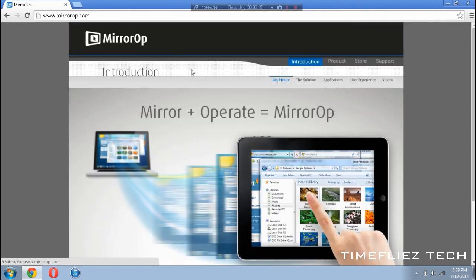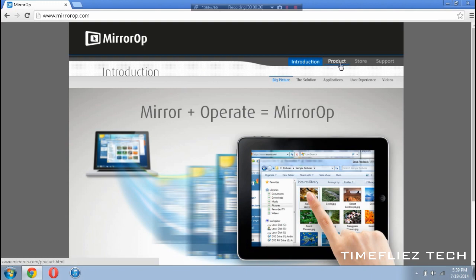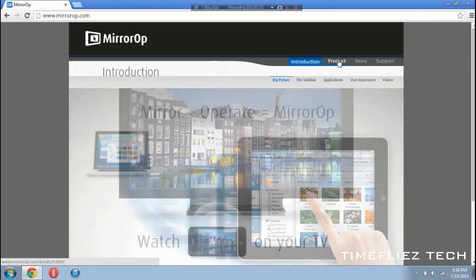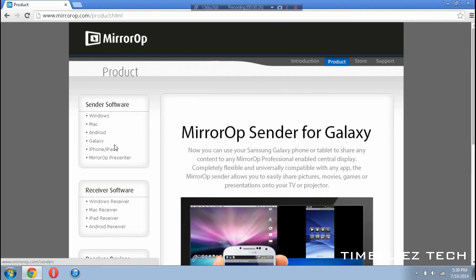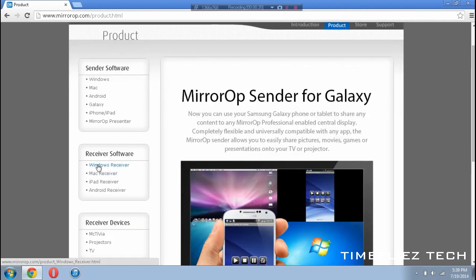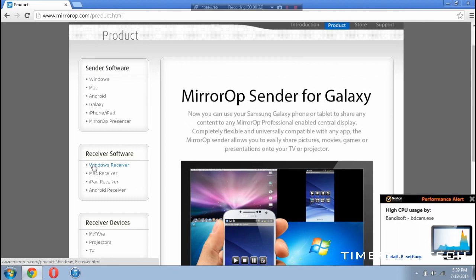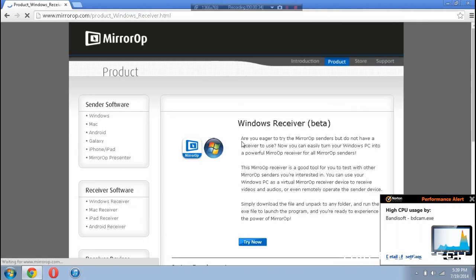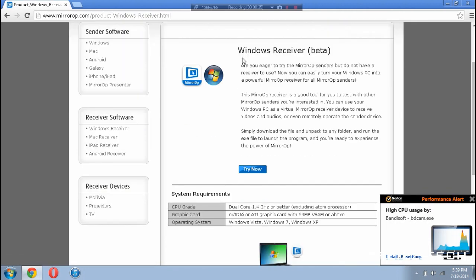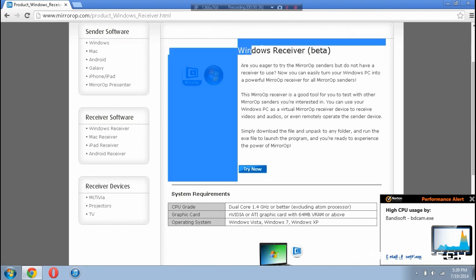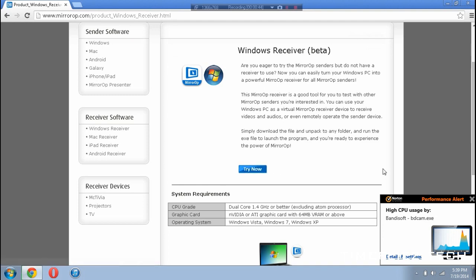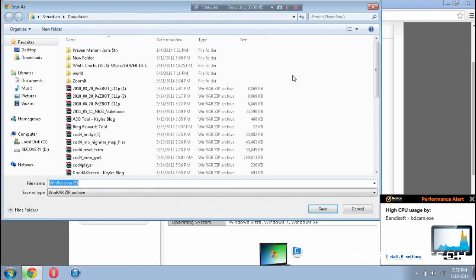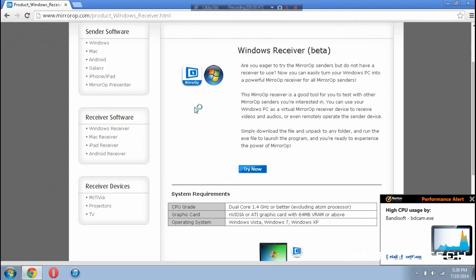So once you're at the website, we're going to head over here to the right where it says Product and we're going to click on that. Once you've clicked on it, you'll see that there's Sender Software as well as Receiver Software. In this case, we'll be using Windows, so we are going to download Windows Receiver. You'll see that it will be presented with this screen. And you'll see that it's in beta. And down here, we're going to click on Try Now. So we're just going to save that to our downloads or wherever you want to save it.